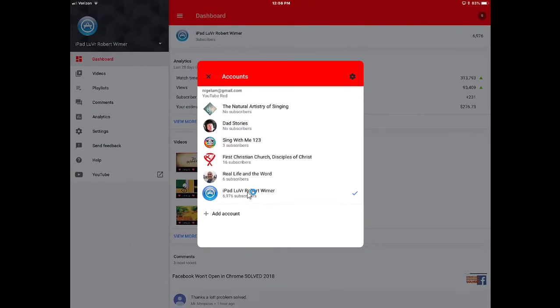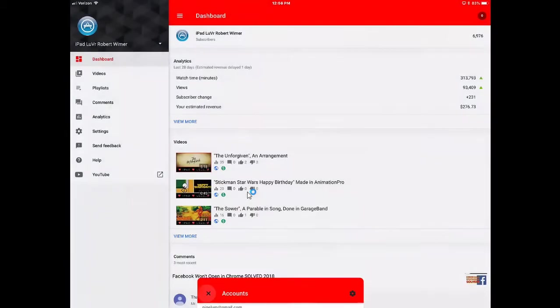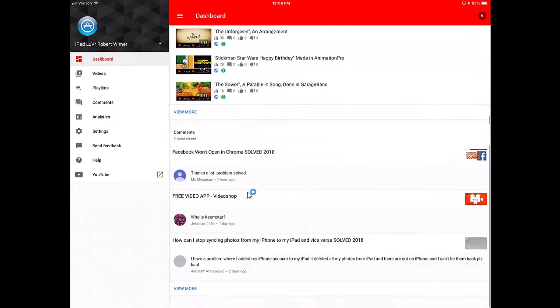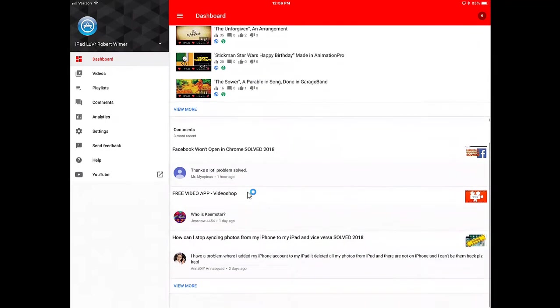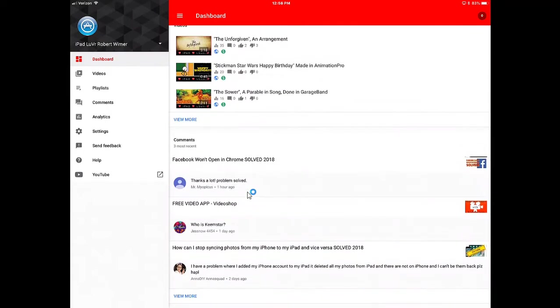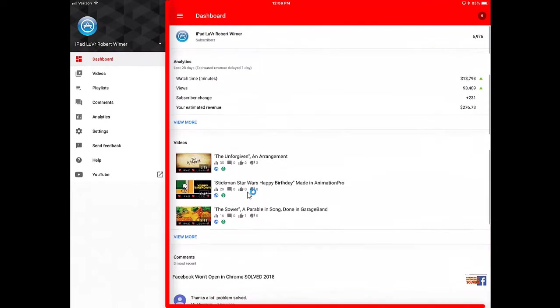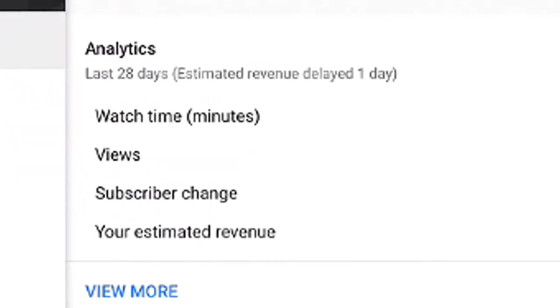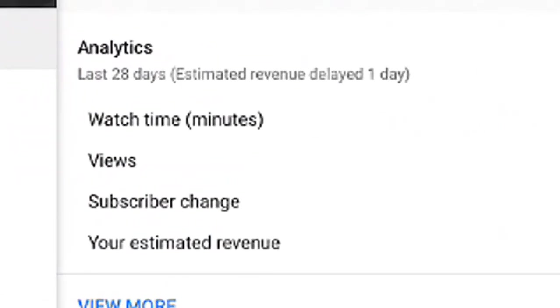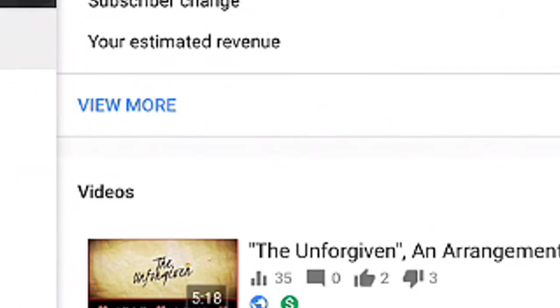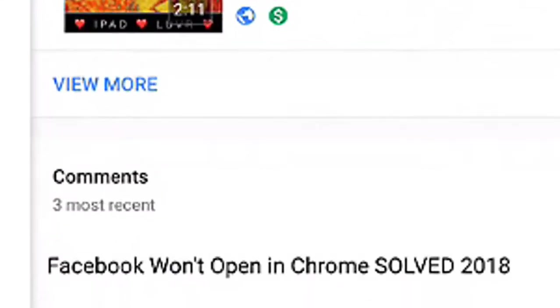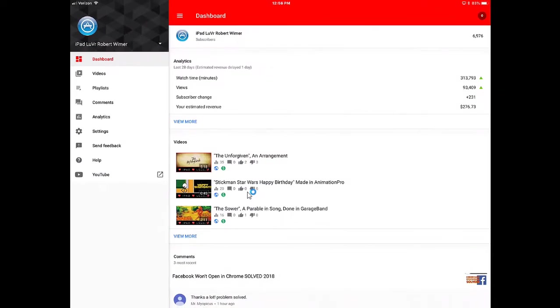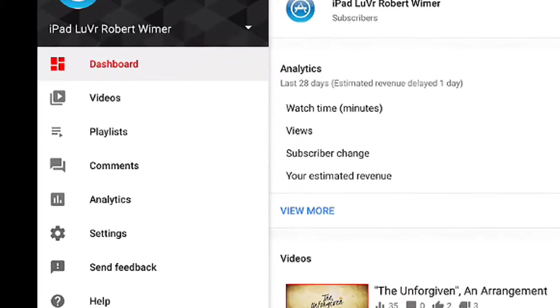As it opens up into its default, it opens up into the dashboard. This basically has several modules that are here: your analytics, your videos, and your comments, which are pretty much the main important ones that you want to go through, but we're going to go through all of them here.